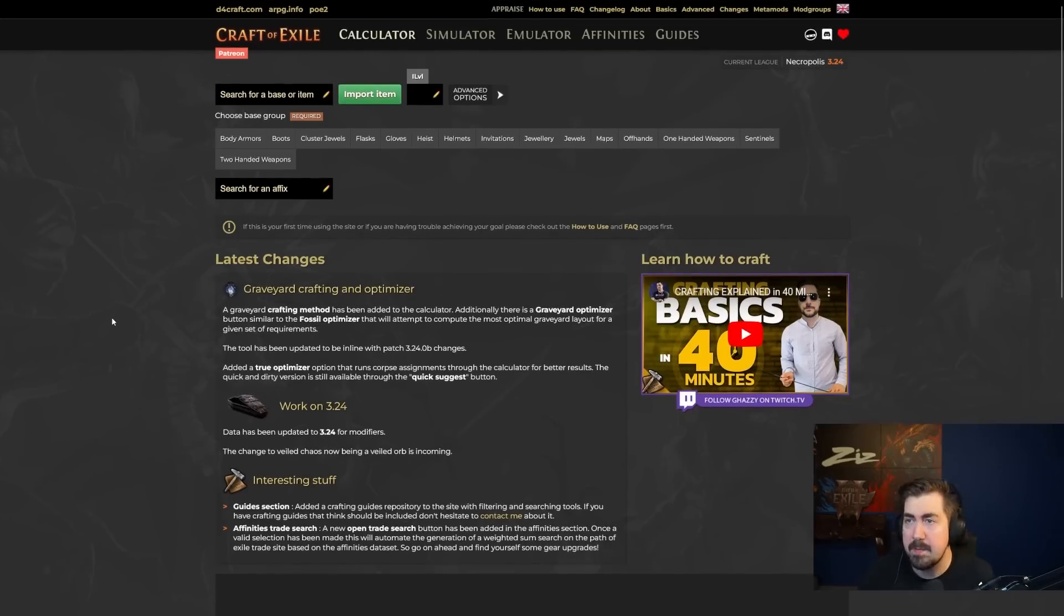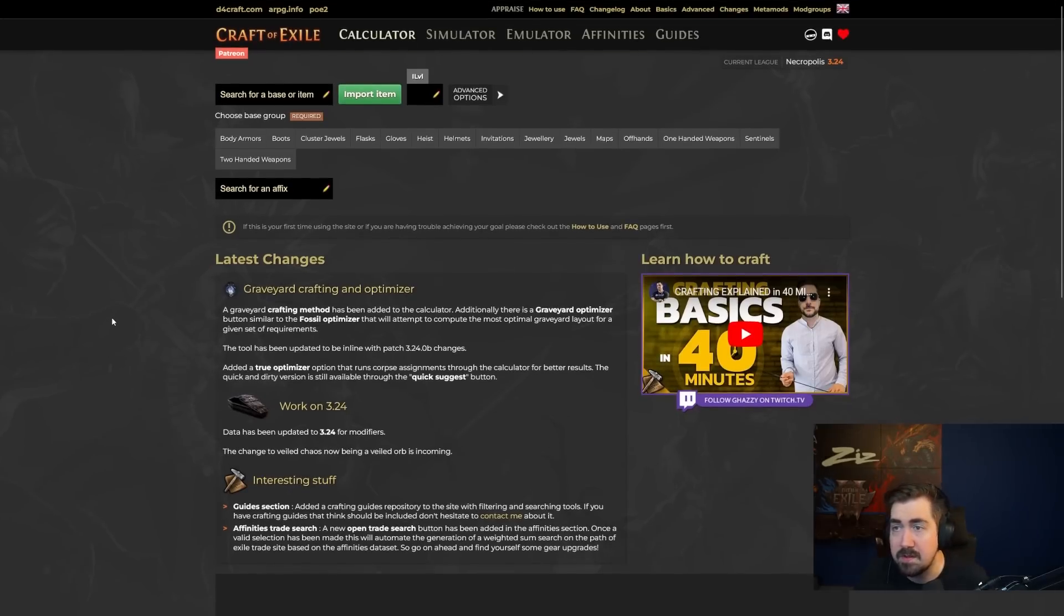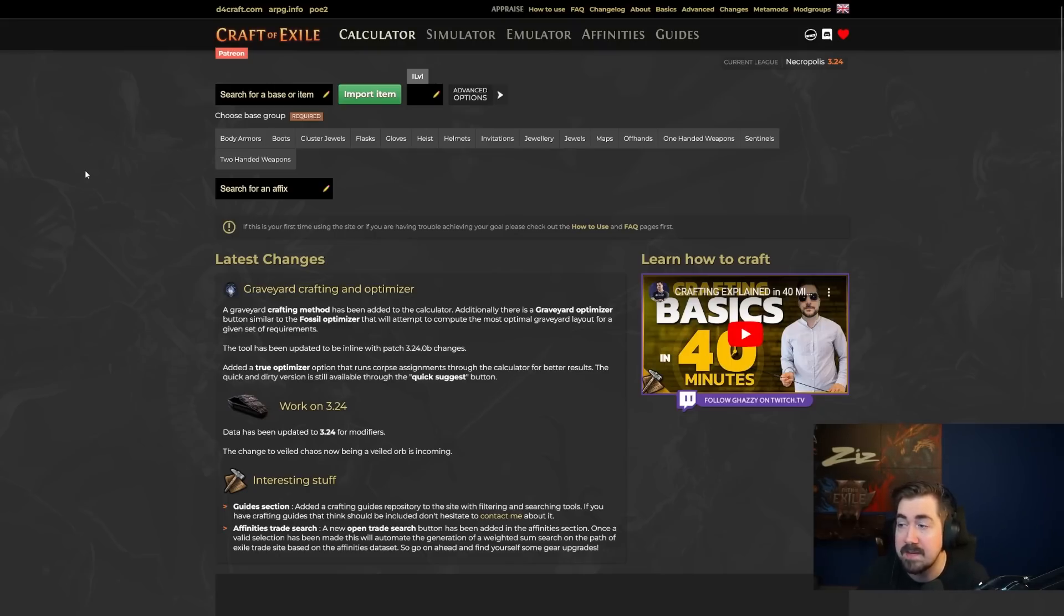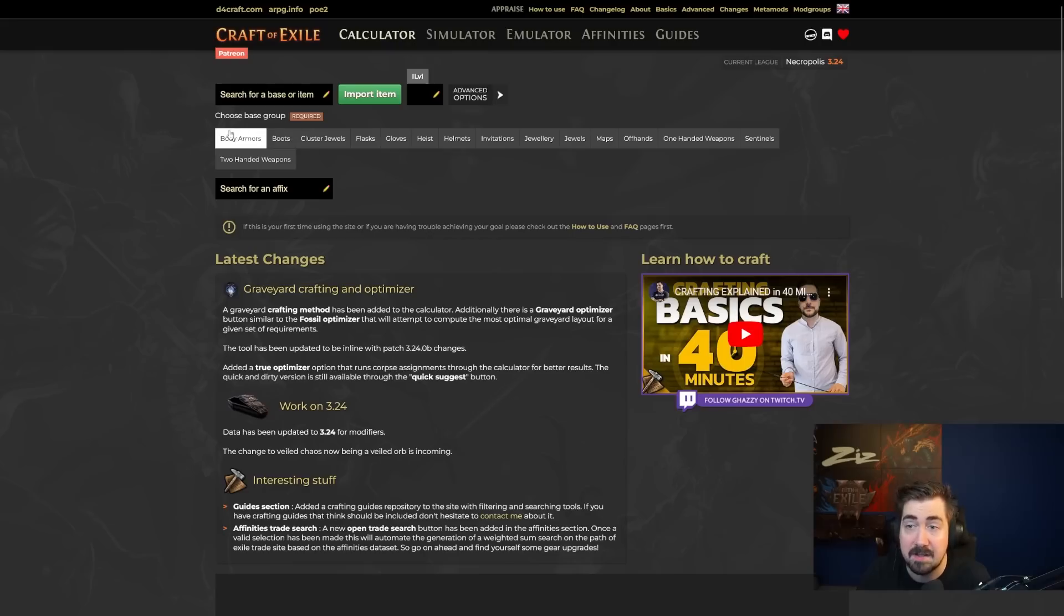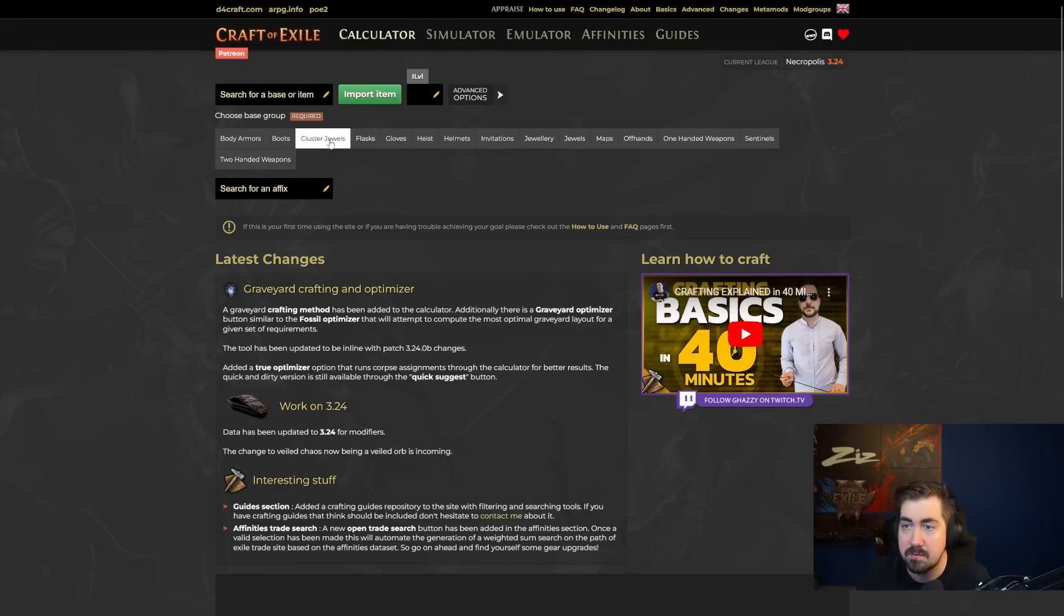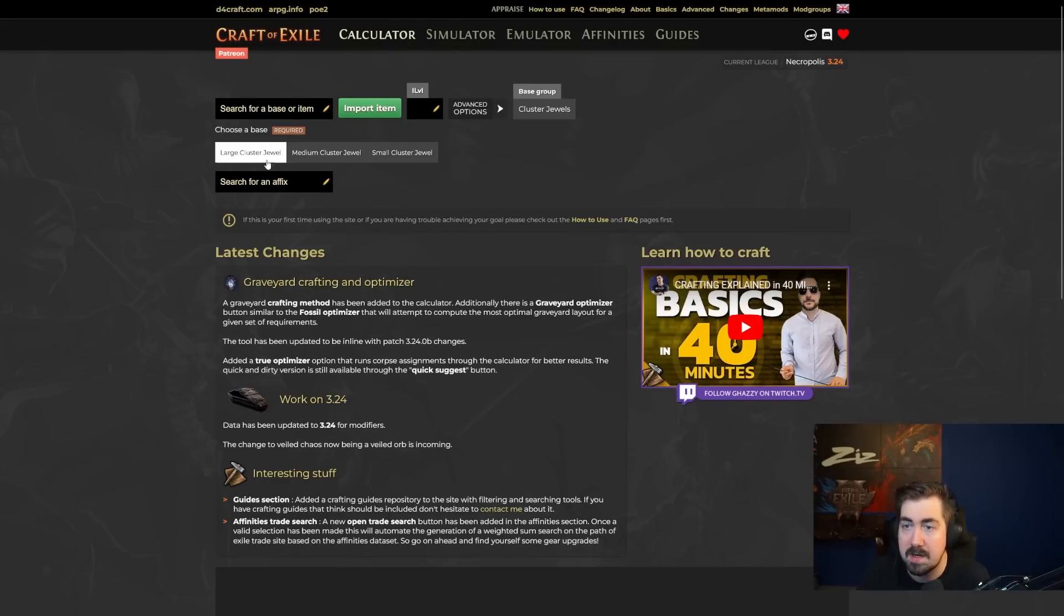Next up, and this is honestly probably my favorite thing. It is an invaluable tool. Really cool. I'm a huge fan of this website. It's Craft of Exile. And the way it works is you have a calculator where you can simulate a lot of different things. So I'll show you a really cool use for that now.